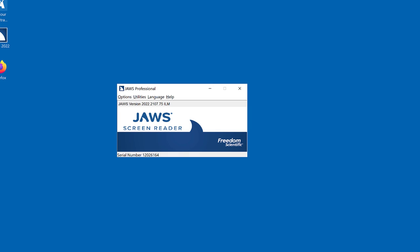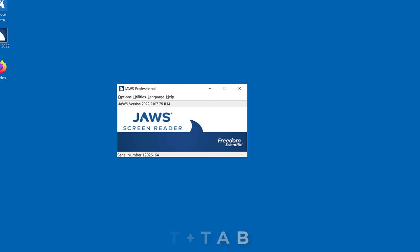Note: JAWS still announces this positional list information for the first item selected in each list. You can also re-read the current control and information at any time with JAWS by pressing Insert Tab.